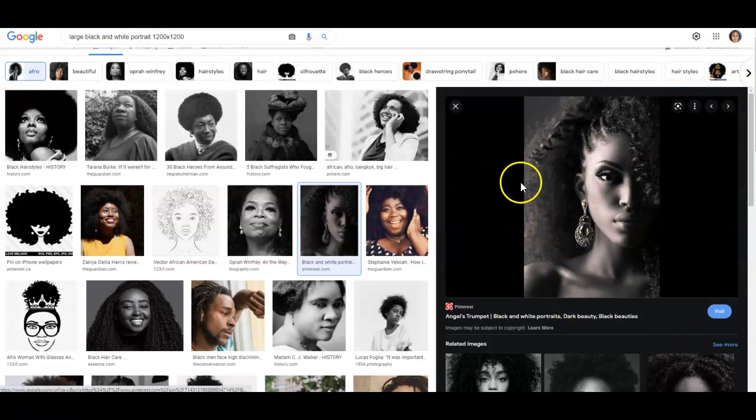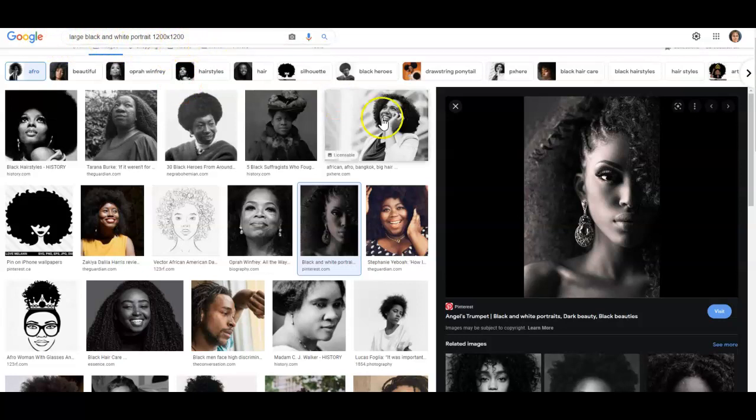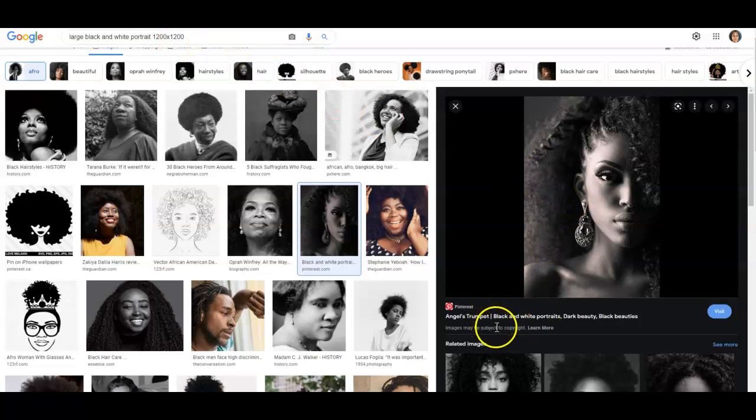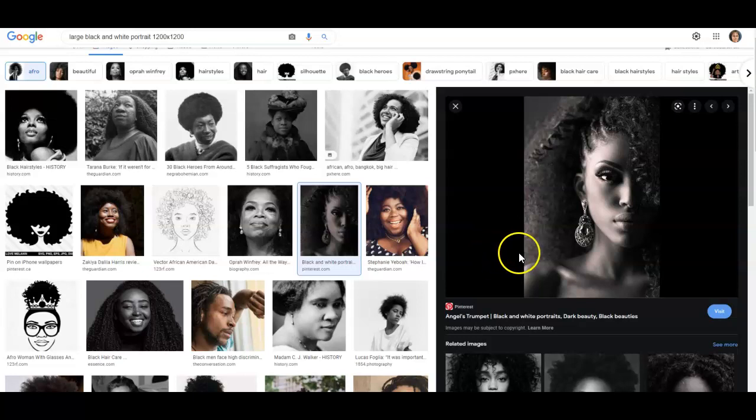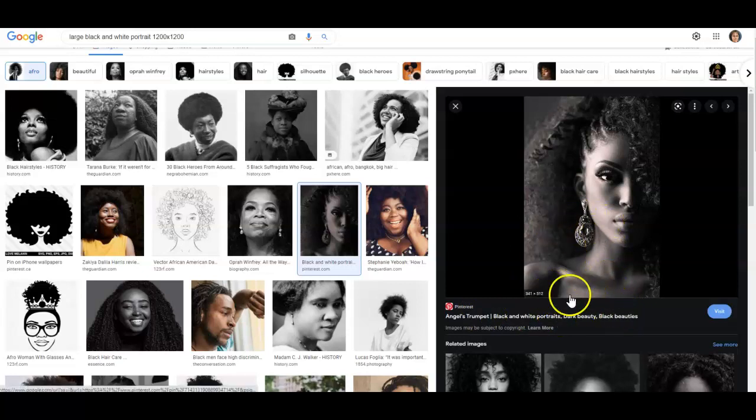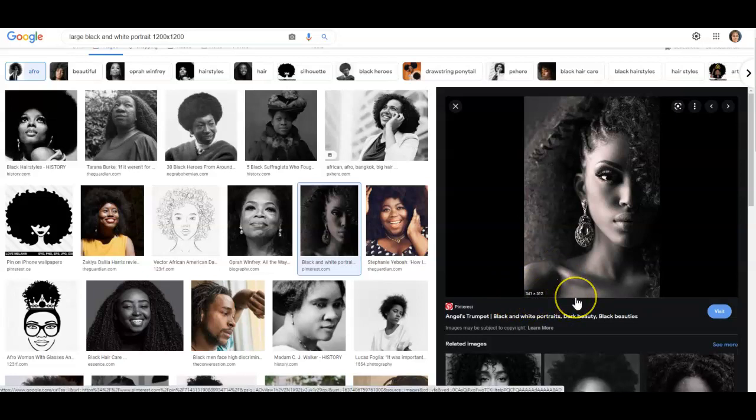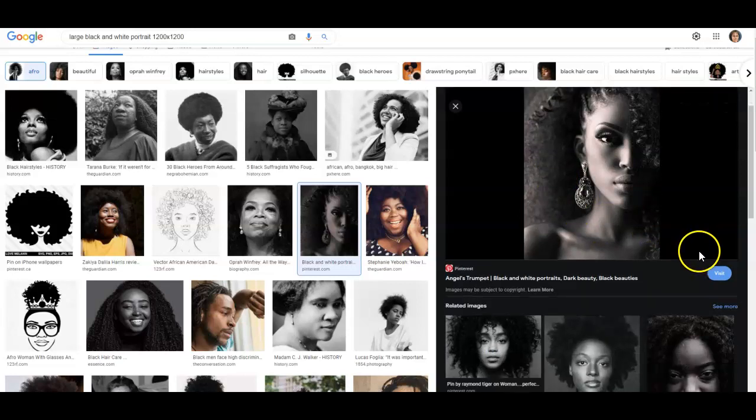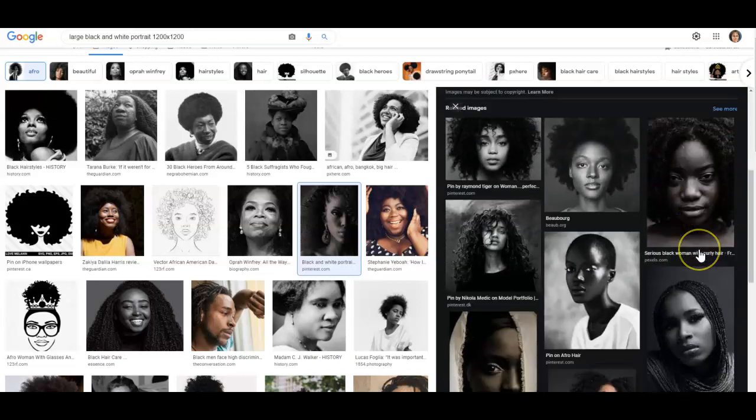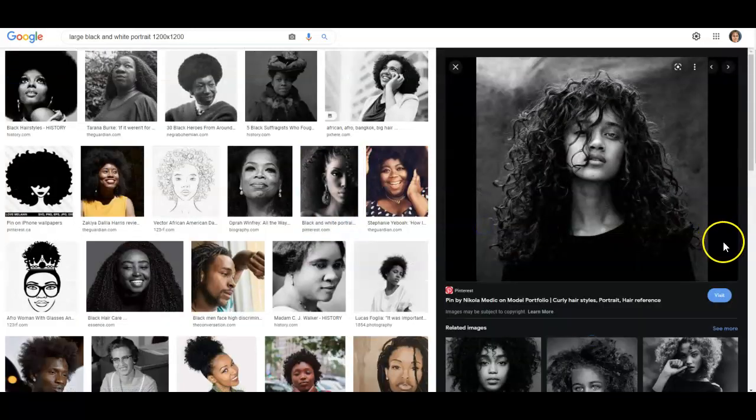When you start searching for pictures, you want it to be a larger file. So you're going to search, if you notice up here, it says large black and white portrait 1200 by 1200. That's a good size. It's going to show a lot of detail. It's not going to be blurry. If your image is blurry, do not use it. If you find your images online, it says 341 by 512. That is a small photo, so this would not be useful for you.